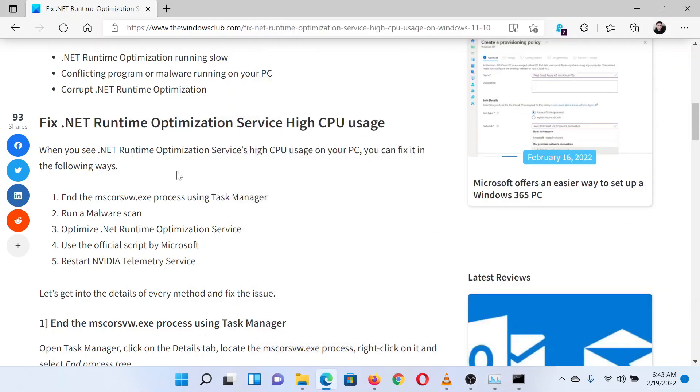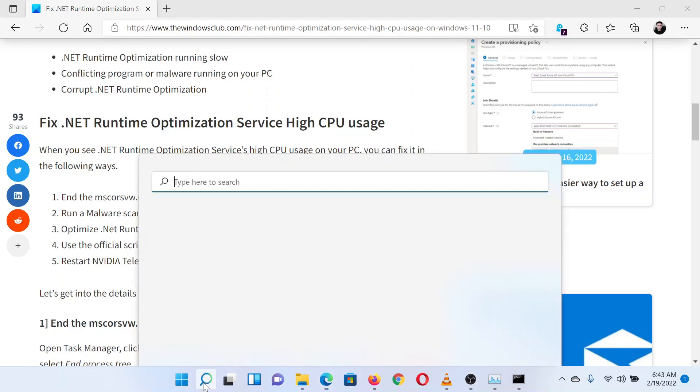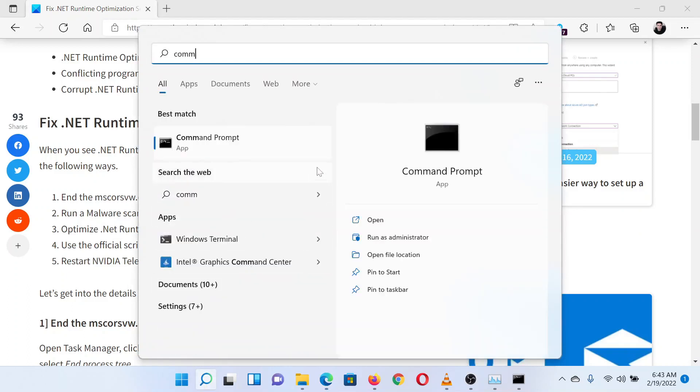The next solution is to optimize the .NET Runtime Optimization Service using Command Prompt. Search for Command Prompt in the Windows search bar.